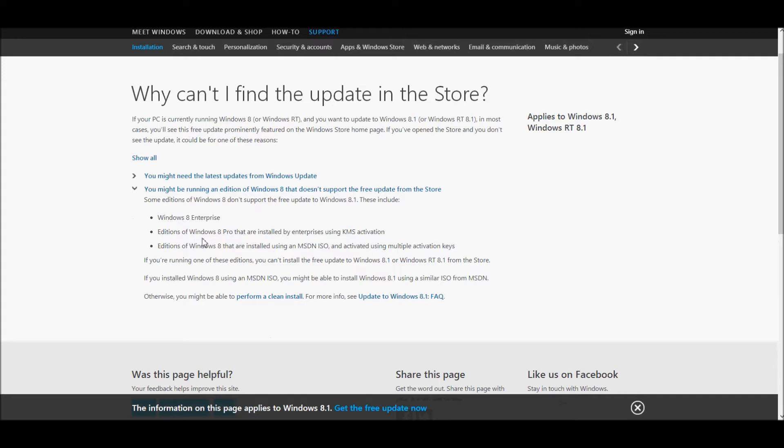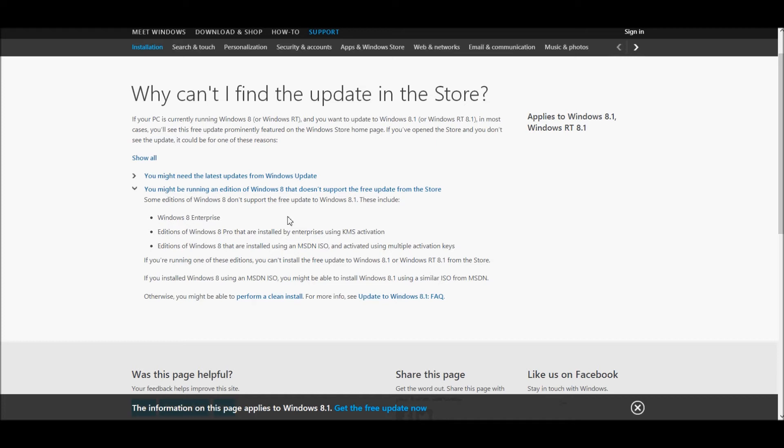Some of you cannot get a free update to Windows 8.1. If you have Windows 8 Enterprise or editions of Windows 8 that are installed by enterprises using KMS activations or if you're using an MSDN ISO and using multiple activation keys, you cannot get a free update to Windows 8.1. It just isn't going to happen. You're going to need someone with IT privileges or you're going to have to find some other method to upgrade.